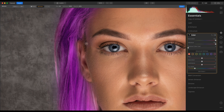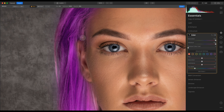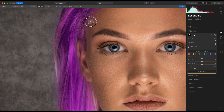Press X on the keyboard, turn the opacity right down, and paint some colour back in just so that we've got a nice blend. Then press X again to erase.